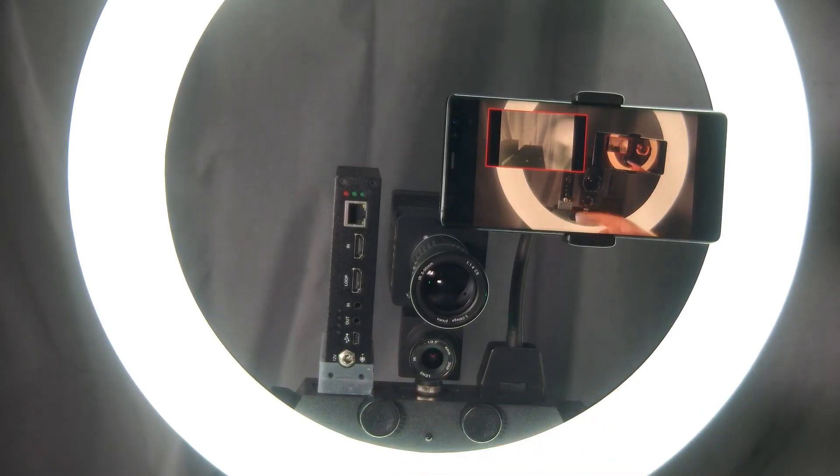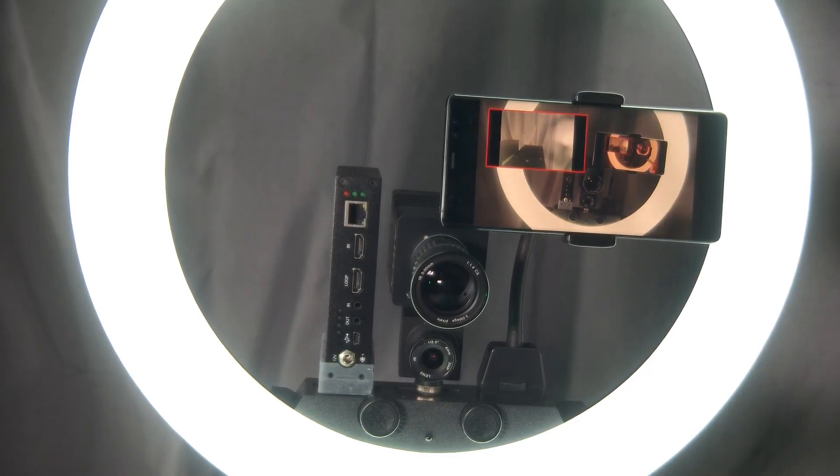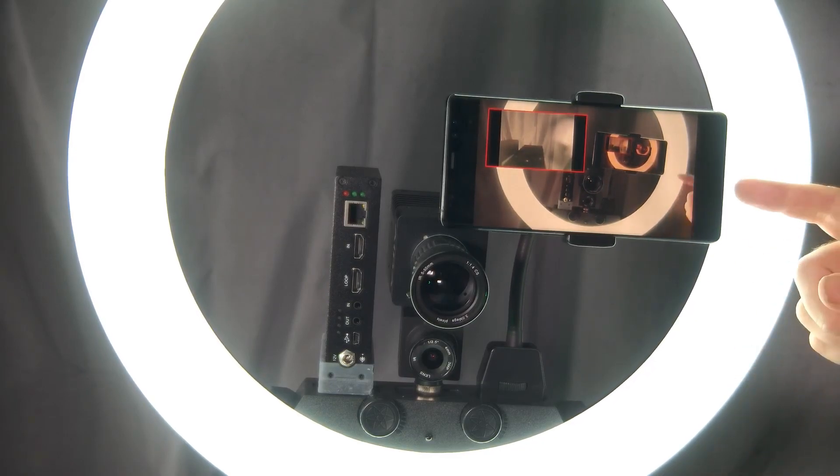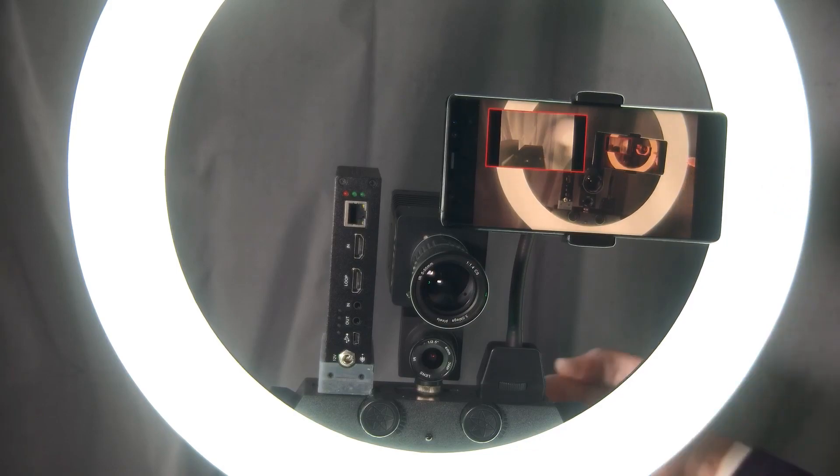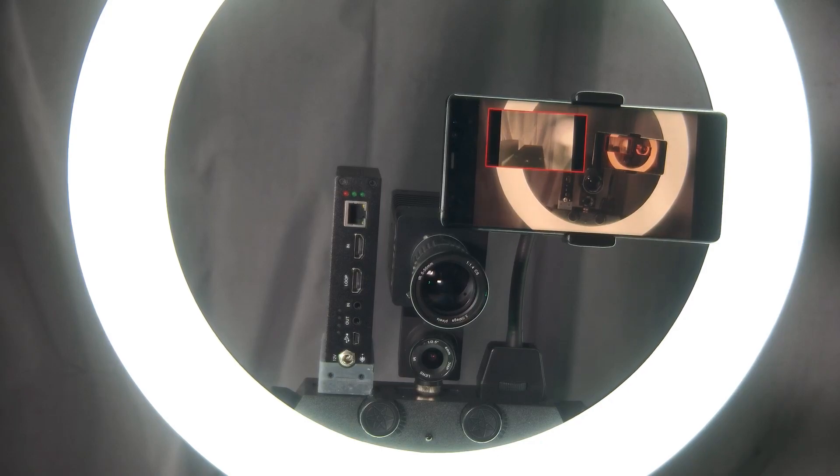This one will take regular 120 volt AC. Your cell phone of course will take USB-C via USB. There is a USB plug on the back of this so you can run the cell phone off of the light ring.